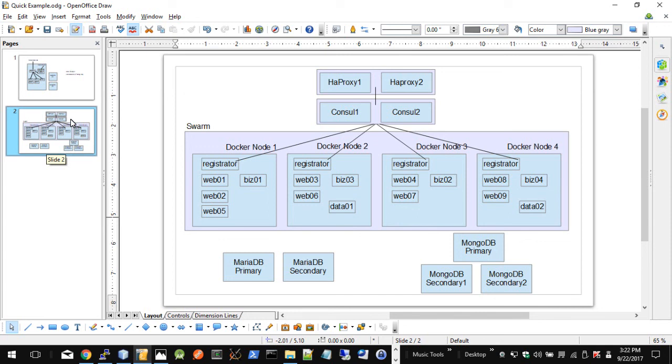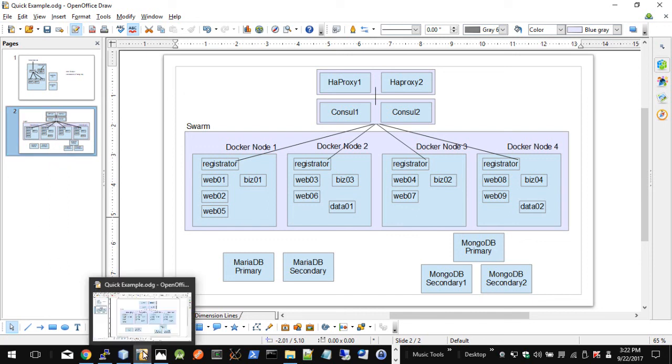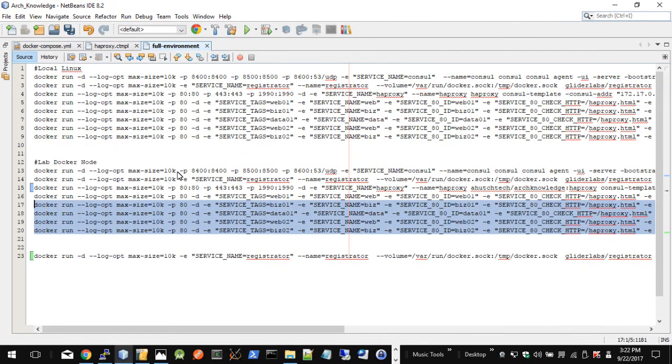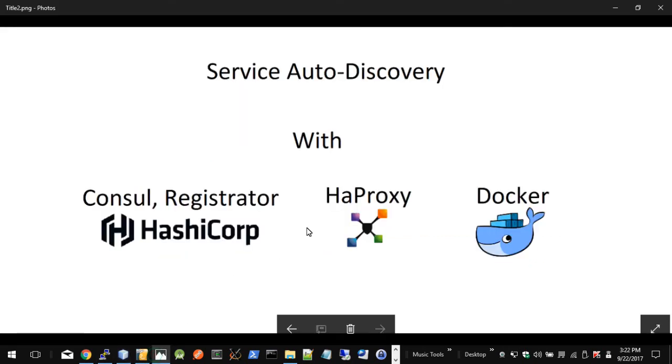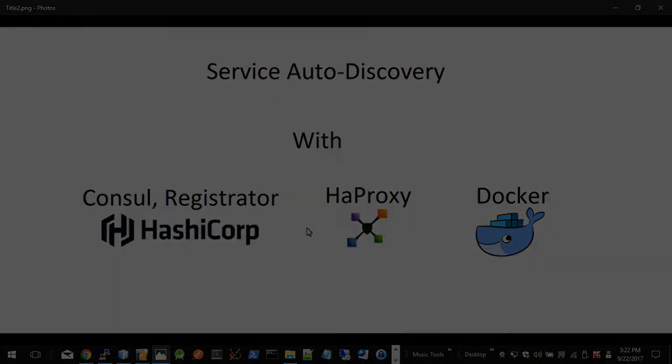Well, that's it for this example. I hope you had some good takeaways from that. I will try to post the actual code and commands I'm using. Overall, again, this was just to show you how these all go together in this auto service discovery. And thanks for watching.